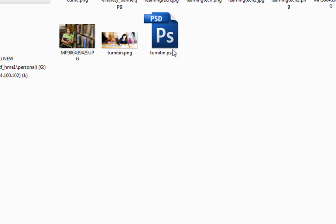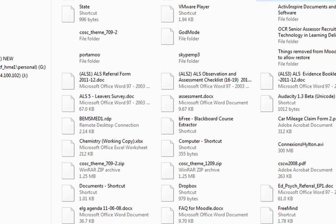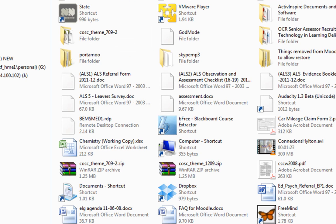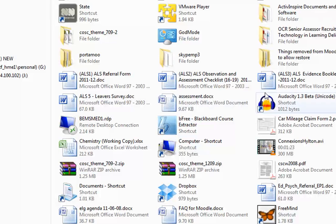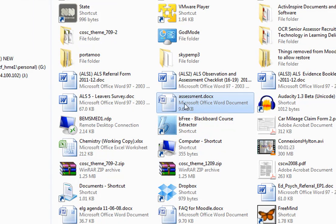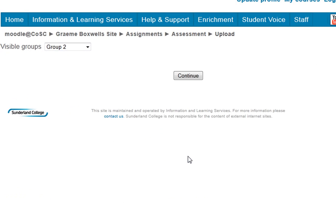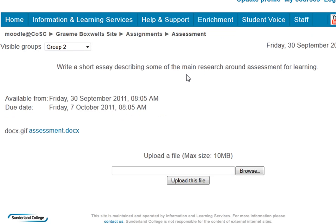And I'm going to submit this now. So I just click browse, and I'll find the relevant essay. There we go, assessment, Word document, and I can upload this file. So we can see there, there's my essay submitted, assessment doc.